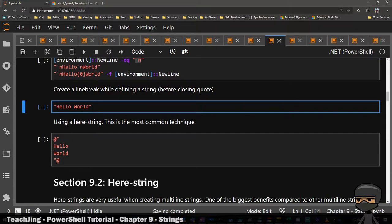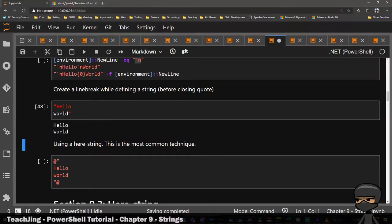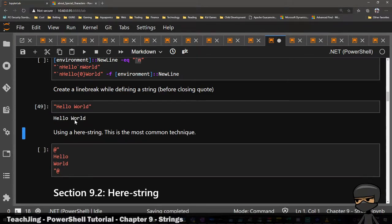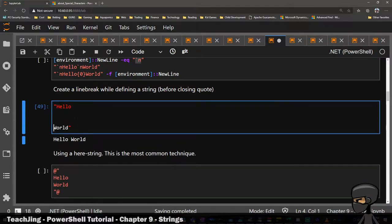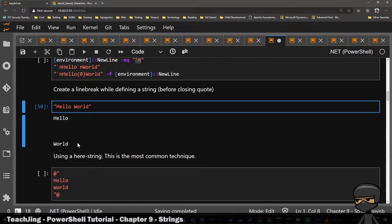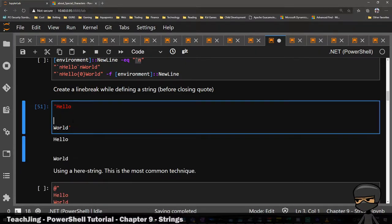For line breaks, when you have double quotes, you can actually do a line break just by pressing enter. This is kind of your script — you hold shift, press enter, and this would be a line break. Hello, World. If it's on the same line, it won't line break. You can also just do this and it'll line break. If you do a literal string, it also works.